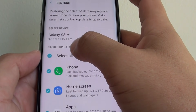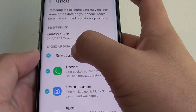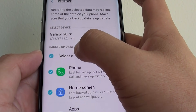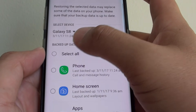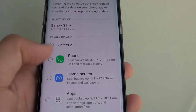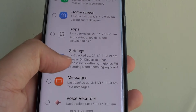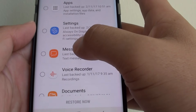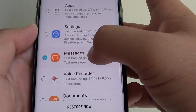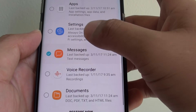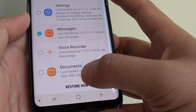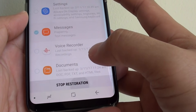Now remove the checkbox for Select All, so remove that check box there, then scroll down and tap on Messages. We just want to restore messages and not other things.